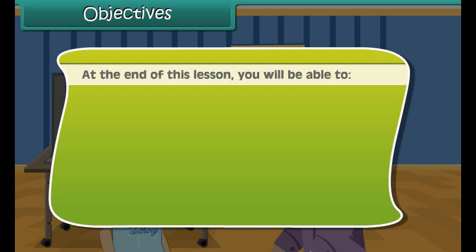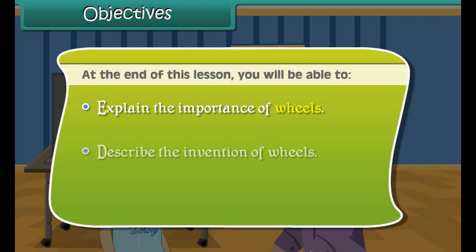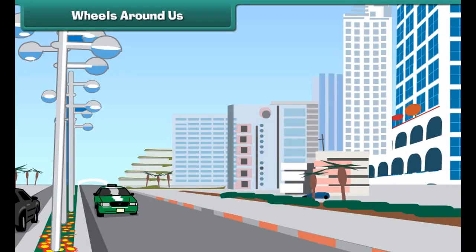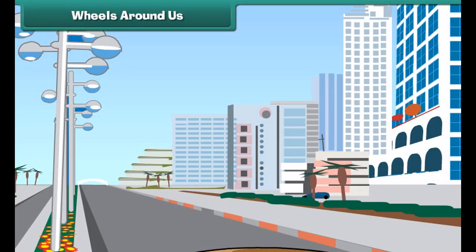At the end of this lesson, you will be able to explain the importance of wheels and describe the invention of wheels.